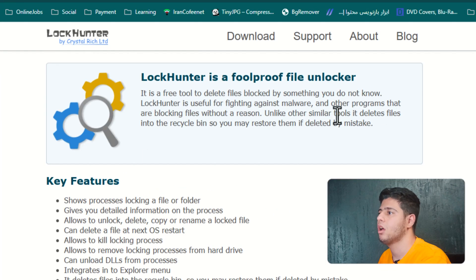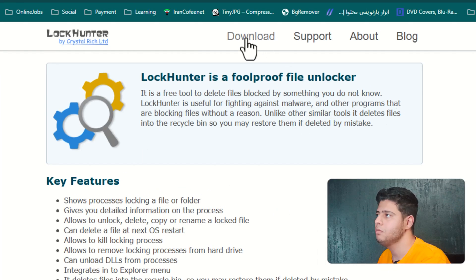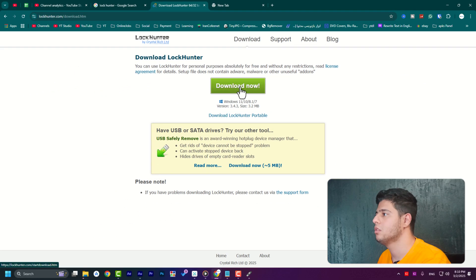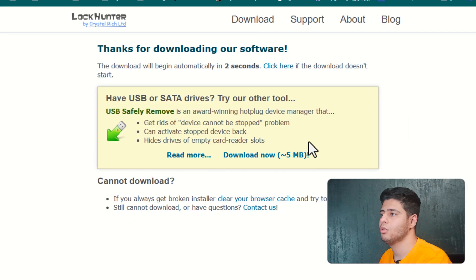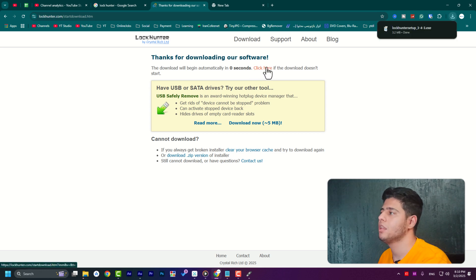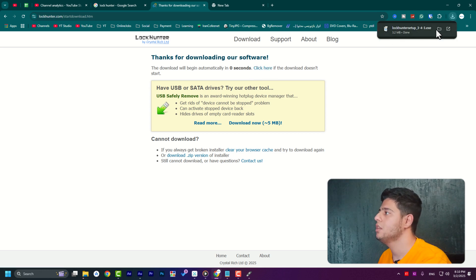You need to download this one. Press on download and press download now. Don't download this one. The app will be automatically downloaded. If it didn't download for you, click here. As you can see, the setup is done.